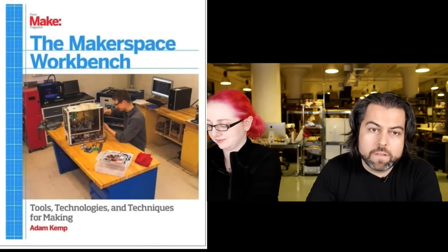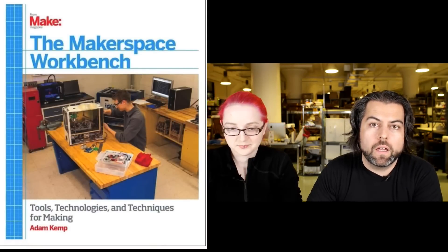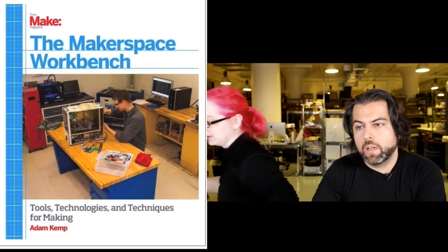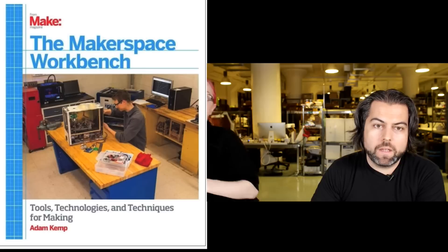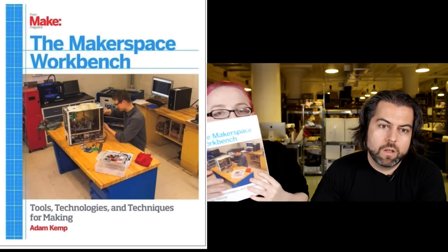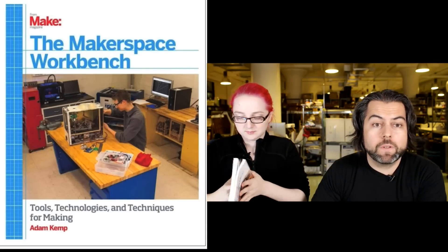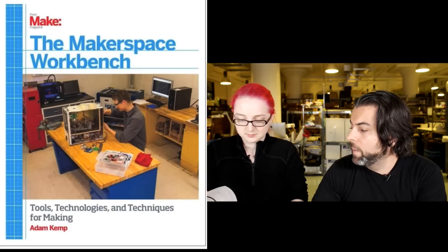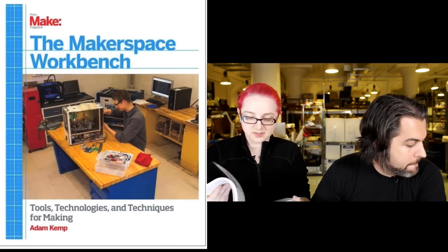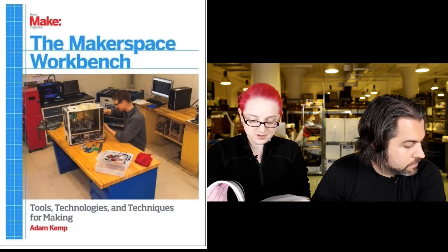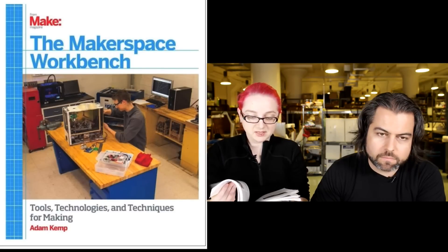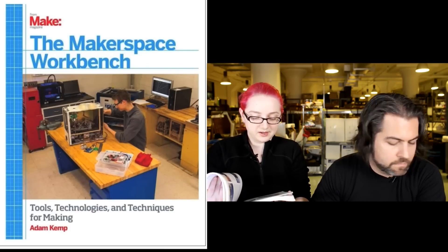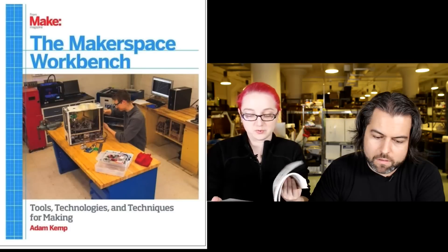Next, we got a book. This is Maker Workbench from Adam Kemp, one of the people who writes on our site. I introduced him to O'Reilly, which is Maker Media now, and he has a book with Make called The Maker Space Workbench: Tools, Technology, Techniques for Making. It's a really good book if you ever thought about having a Maker Space or collecting all the things you would need.